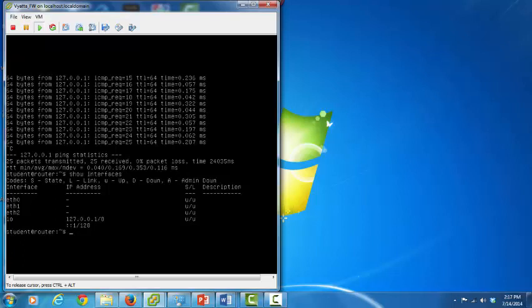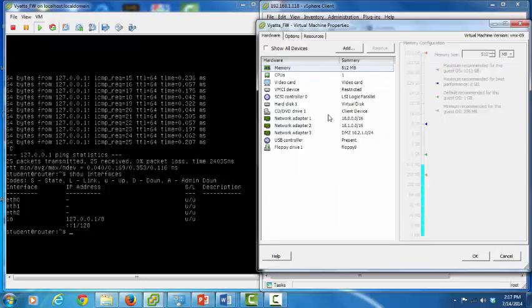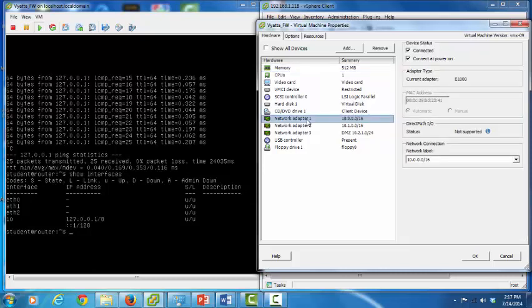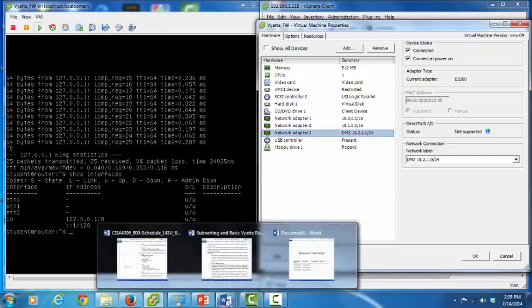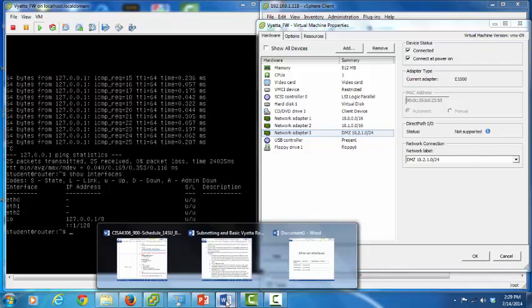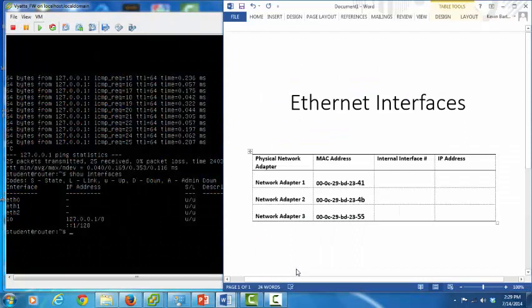To illustrate this, let's look at the settings for our Vyata router's VM. Here's our Vyata router — let's look at the settings. As you can see, we have three network adapters: network adapter 1, network adapter 2, and network adapter 3. Click on each network adapter to display the MAC address associated with it. We'll need those MAC addresses when we configure the Ethernet interfaces in the Vyata router. I've made note of them right here.